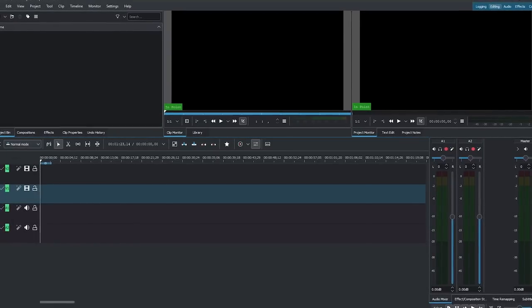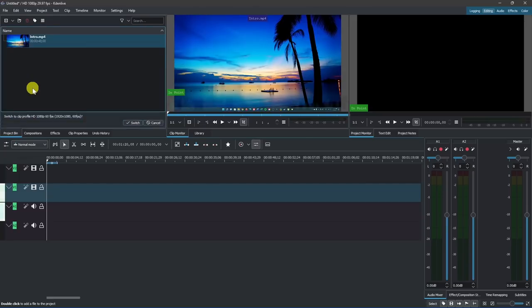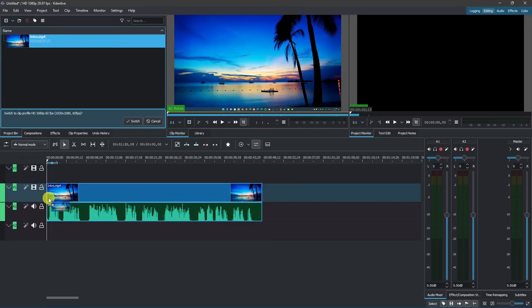Loading clips into your project is simple. With the project bin selected, drag and drop them into the box, and drag and drop them down to the timeline.